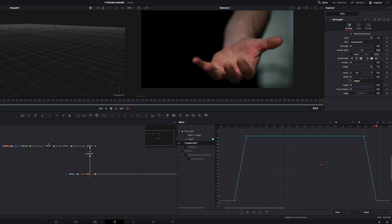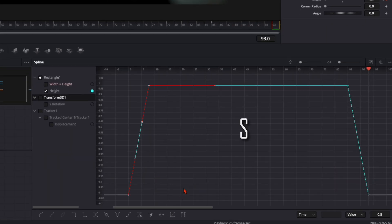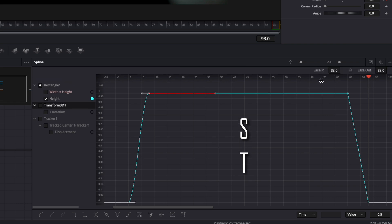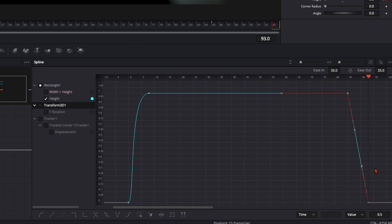And of course down here at the splines, we select these two, press S, and then you can press T to open up this menu and then ease in all the way up to 100. The last two keyframes, S, ease out all the way up to 100.